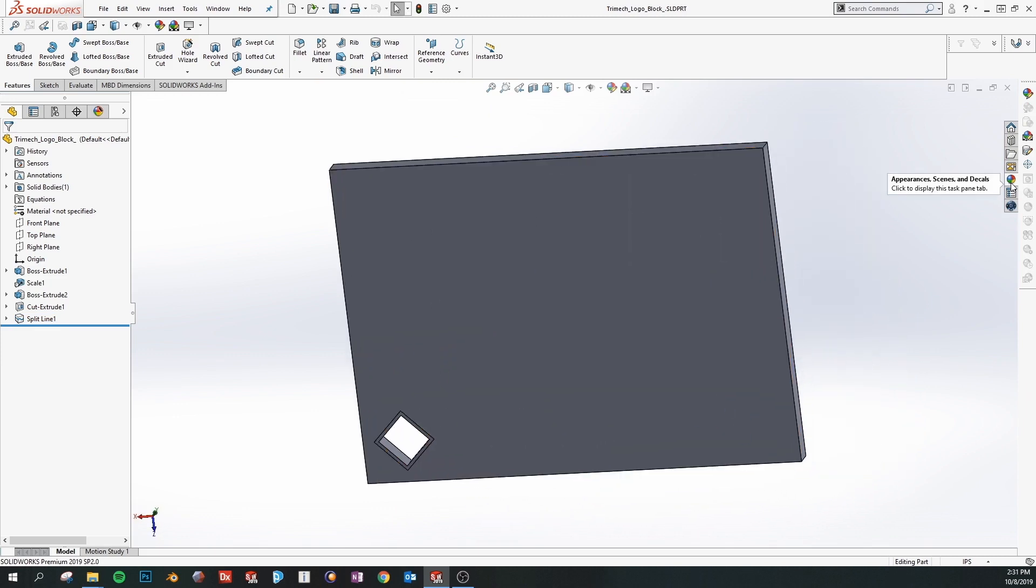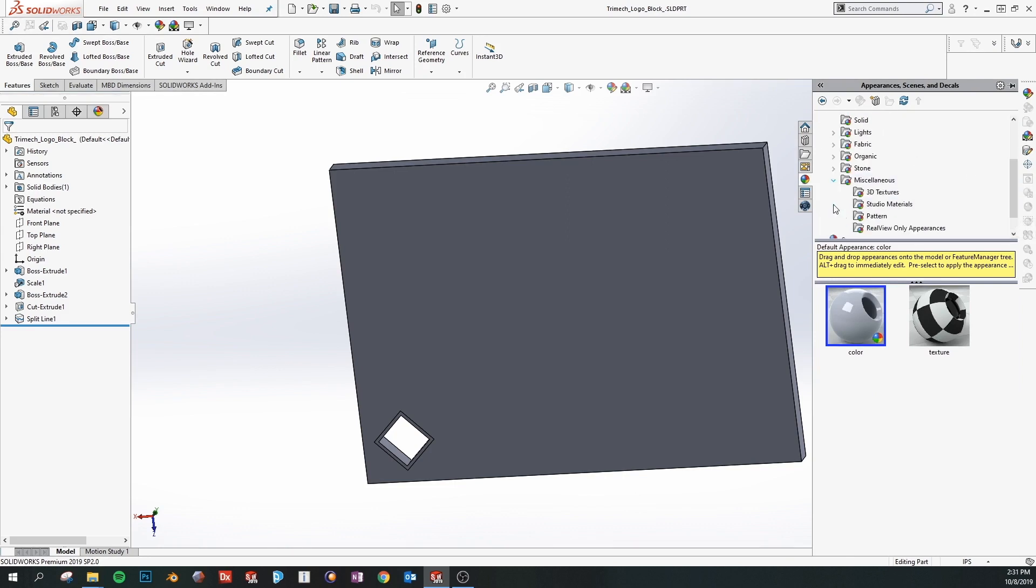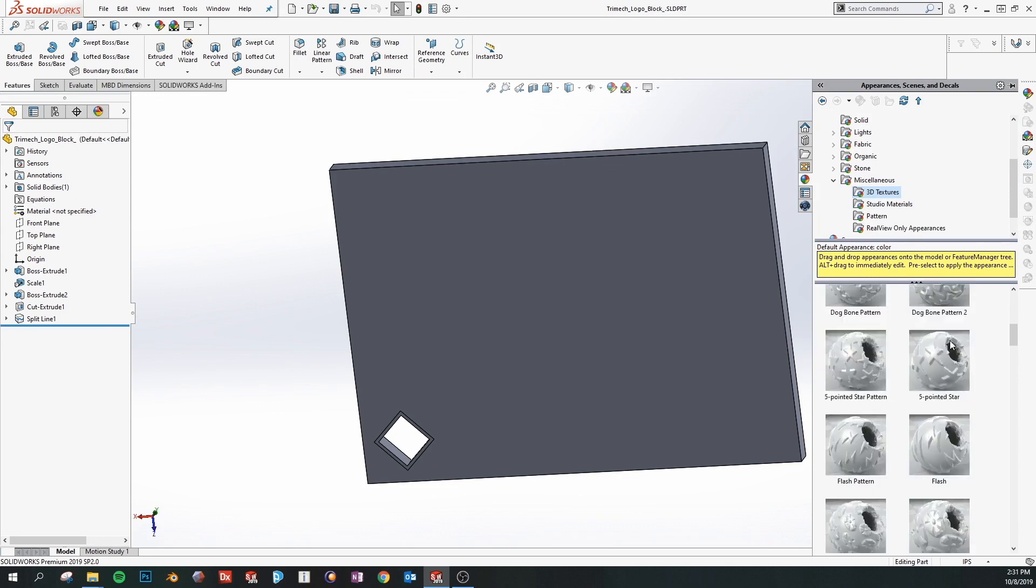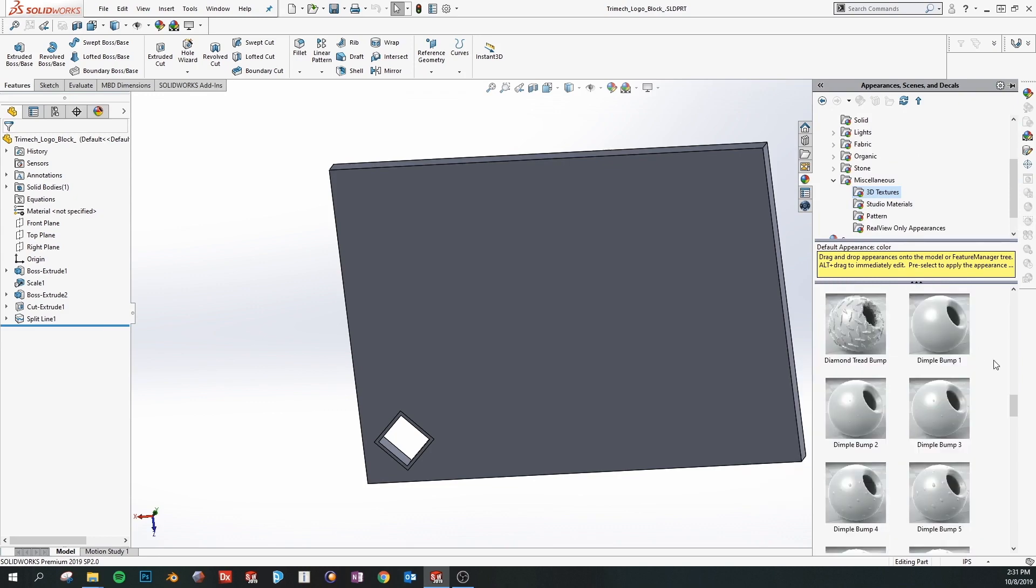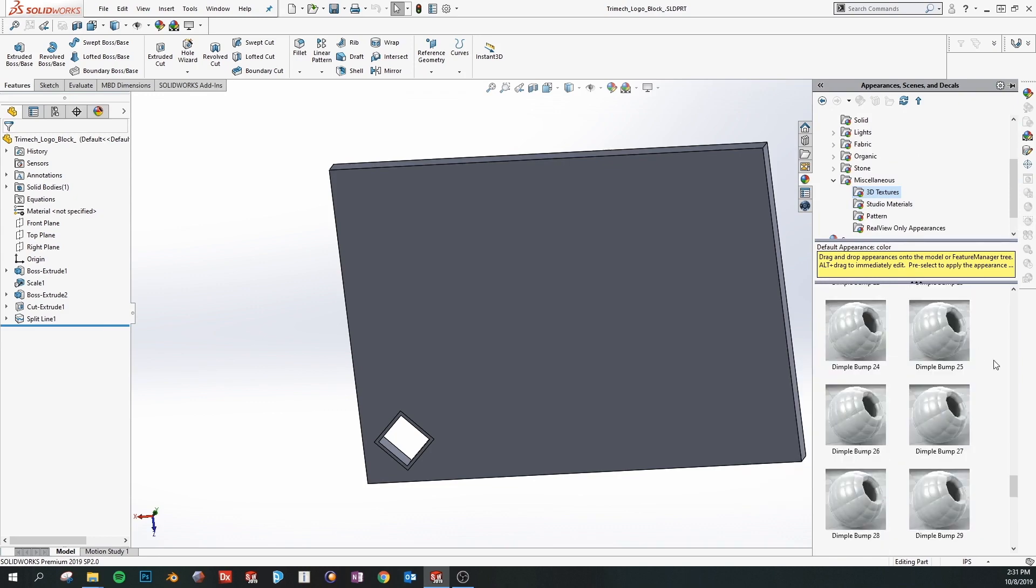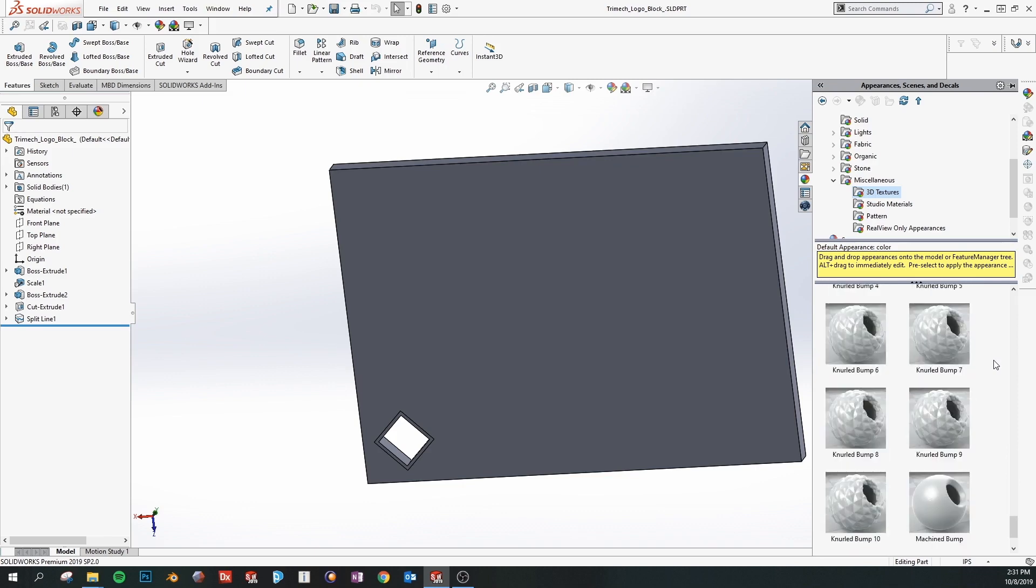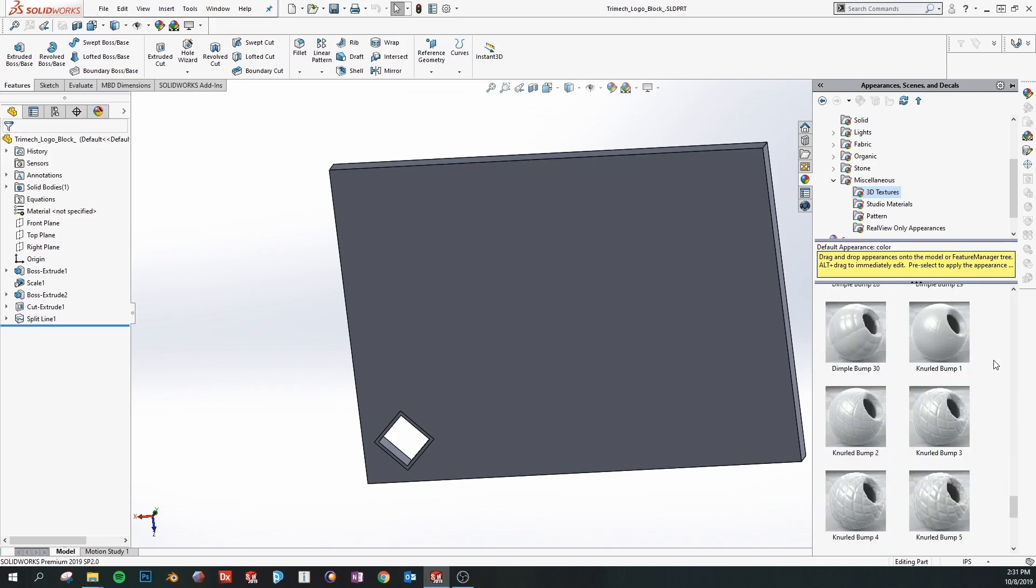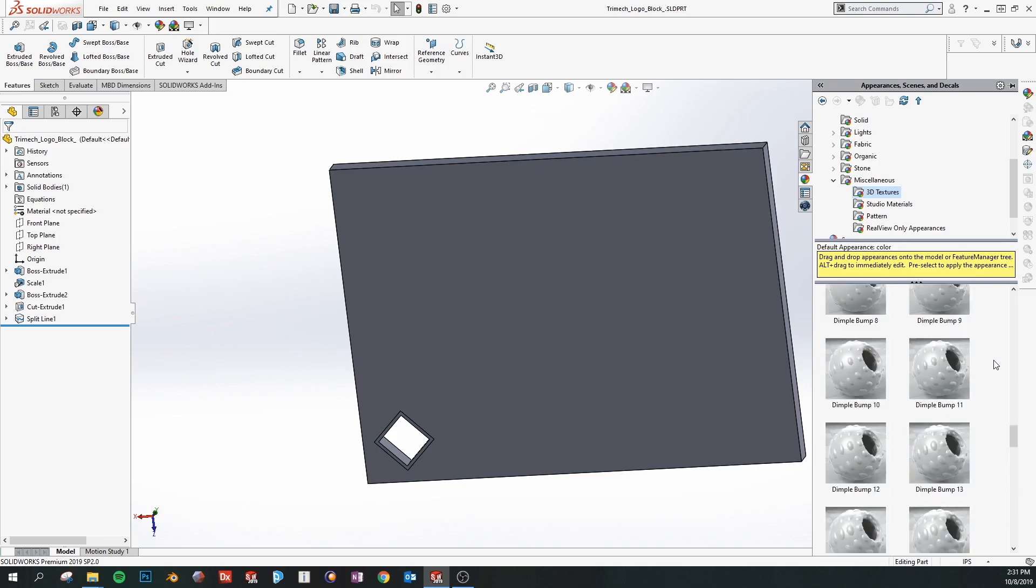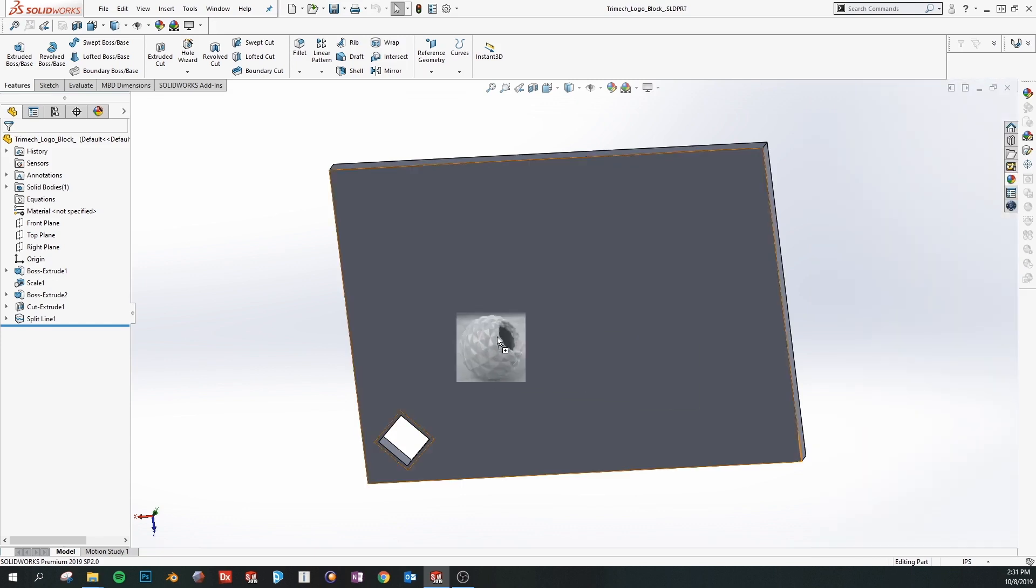So the first thing we're going to do is we're going to open our appearances and this lets us select our 3D texture. You can find it under miscellaneous 3D texture and you'll see you have quite a few options available to use. So we'll sort through until we find a good one. We're going to use the neural bump for this example and we're going to apply it to the face that we're going to be adding a texture to.